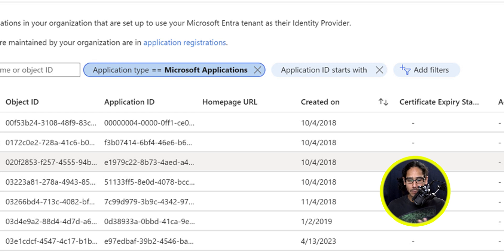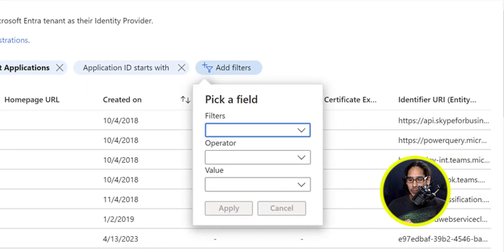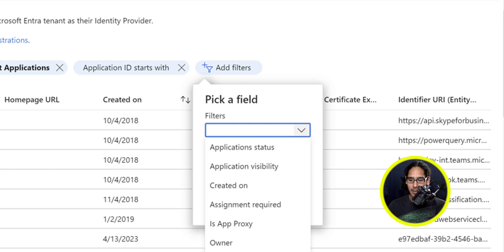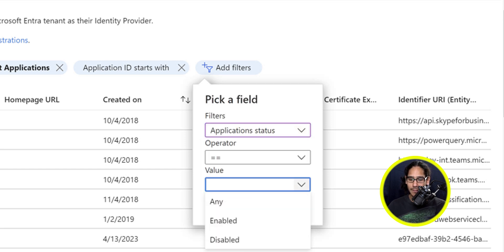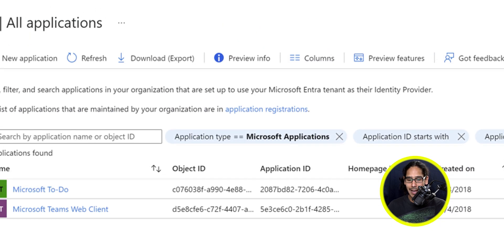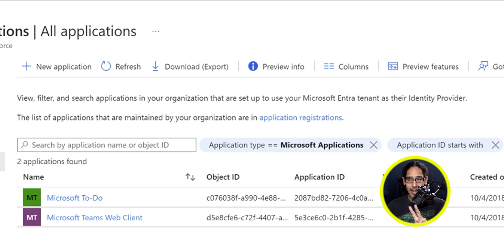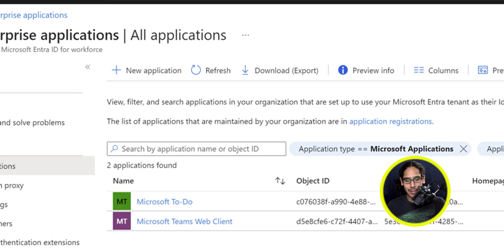Apply that. Now let's add a filter — the filter is going to be: Application Status, operator is 'Equal To', and the value is going to be 'Disabled'. Apply it. We only have two applications that are disabled, and the one that we need to enable is the Microsoft Teams Web Client. Click on it.